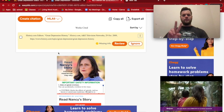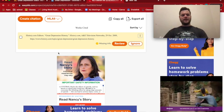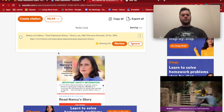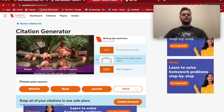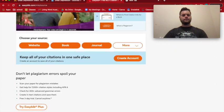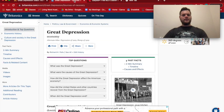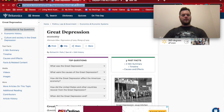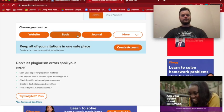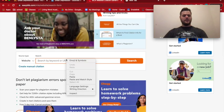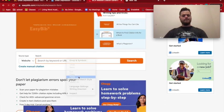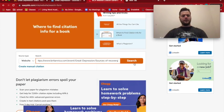We have two sources, so I need to get the other one as well. Click "Create Citation" again, copy and paste the URL for our second article from the Britannica website, click "Website," paste it, and click Search.